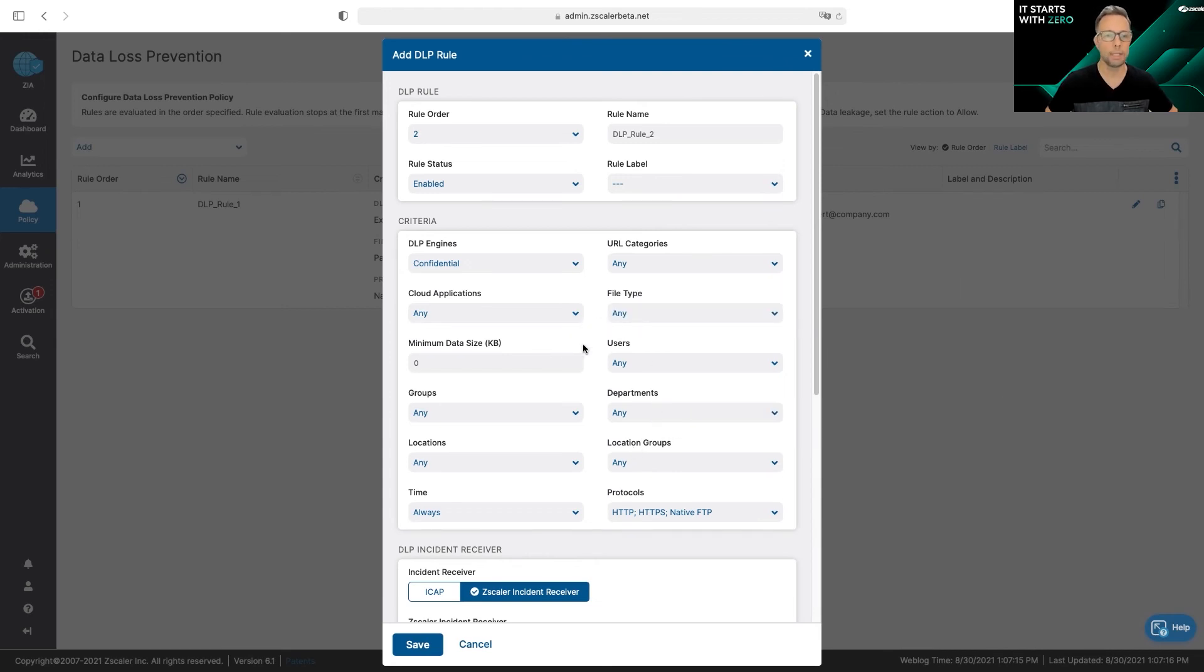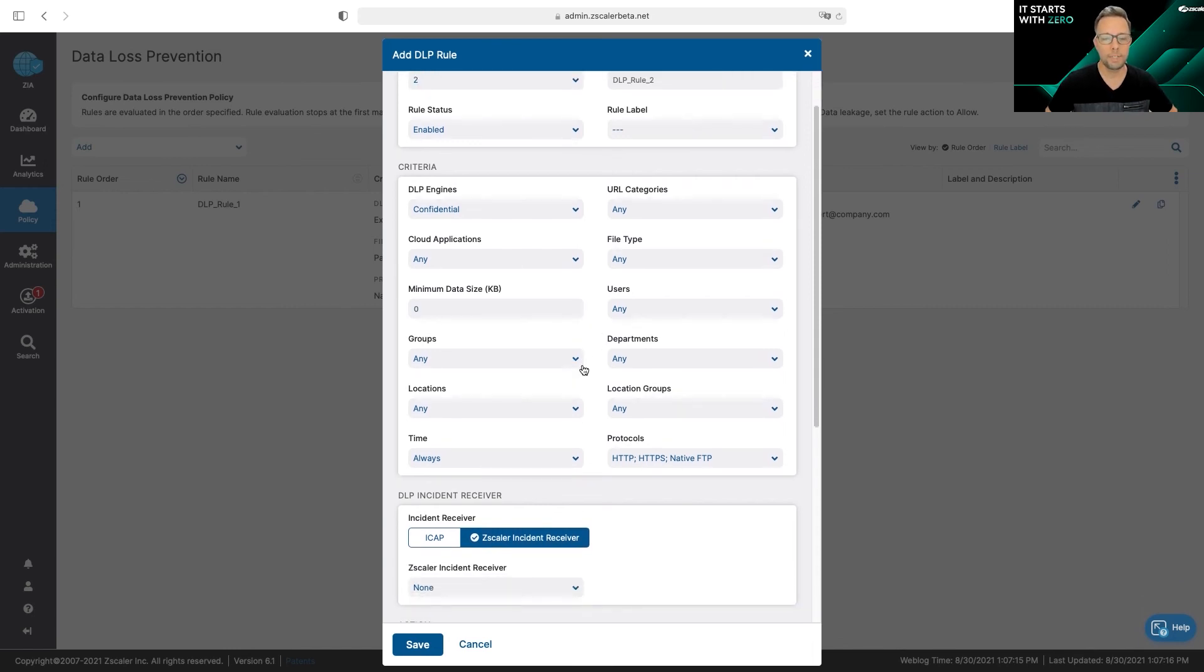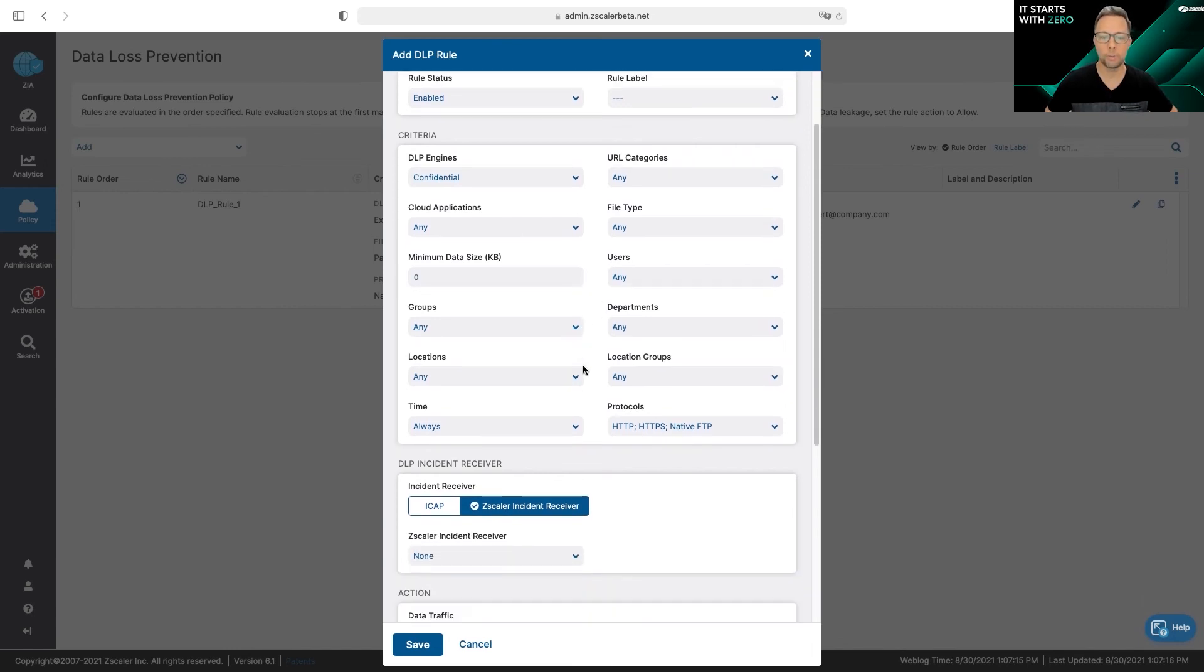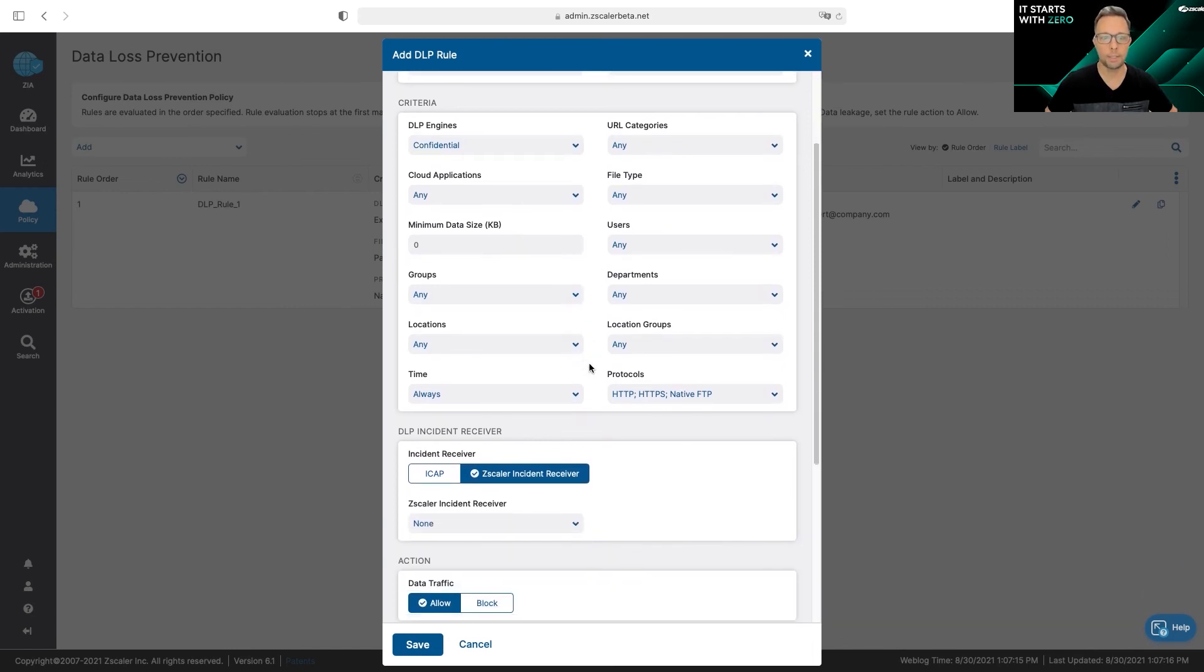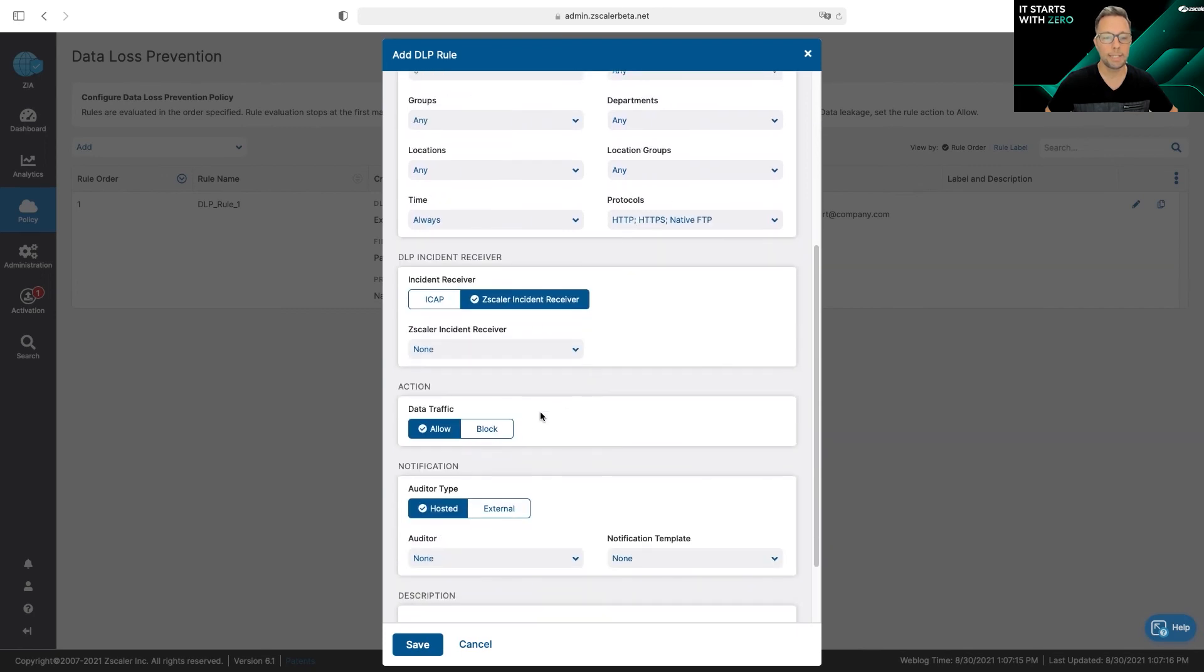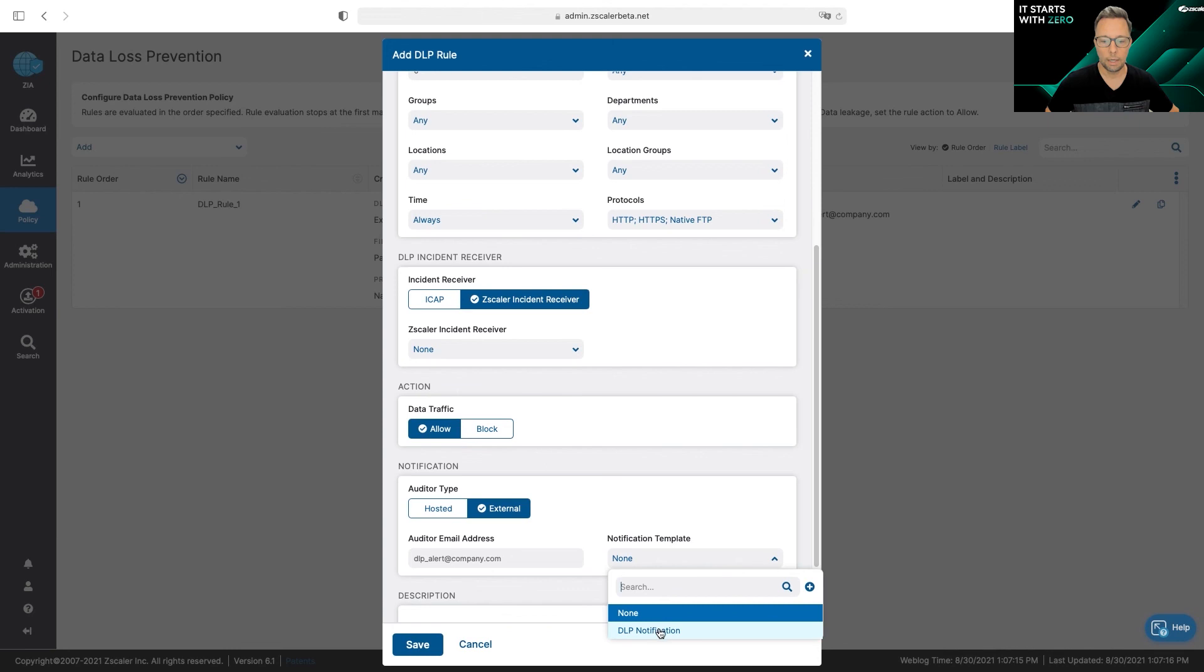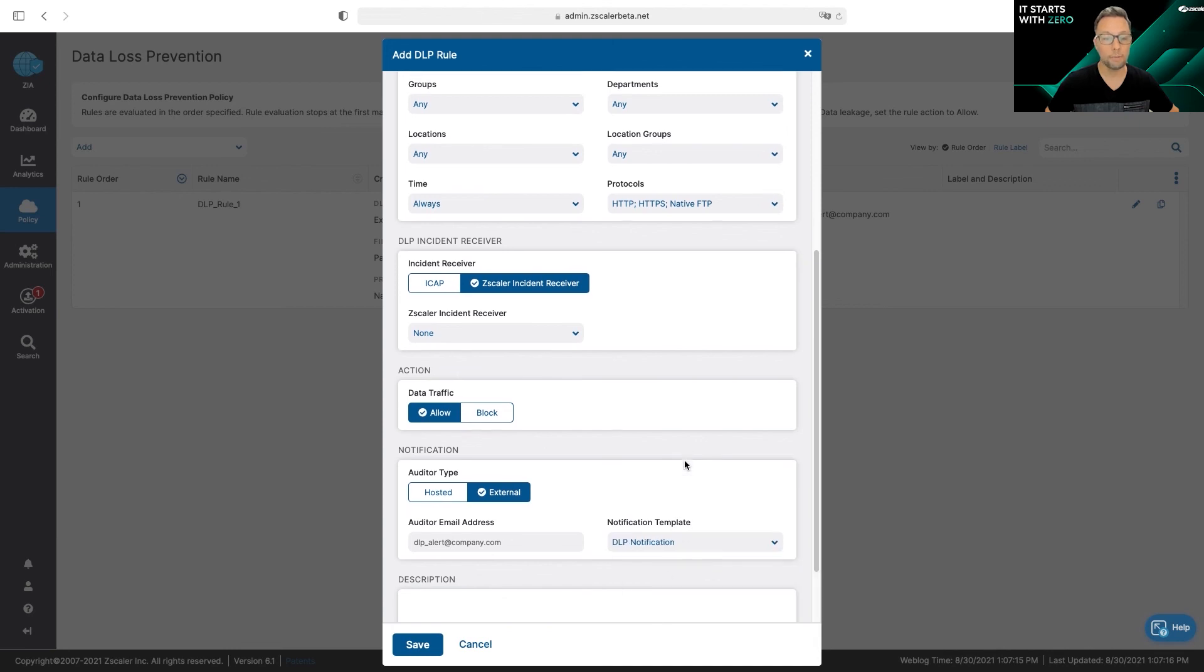Now I'm pretty much set except I can just add granularity to it. So I can define it by just a cloud app if I wanted to alert by a specific file type or users. I can do user groups or departments. Once I have decided how granular I want to create this policy, I can decide if I really want to block it or allow it. If I'm going to allow it, I can also send a notification to an email of my choice.